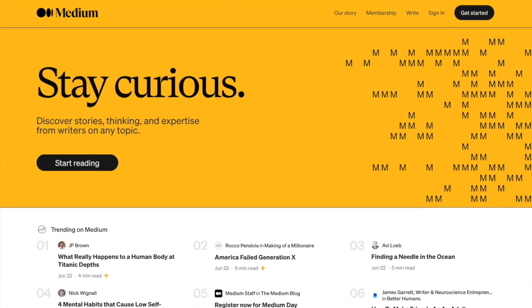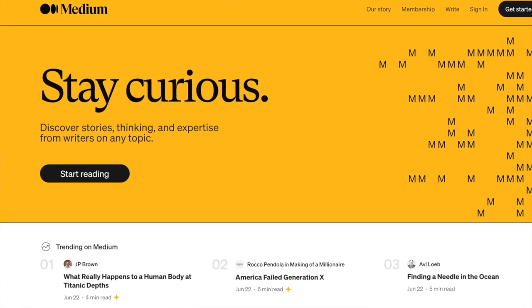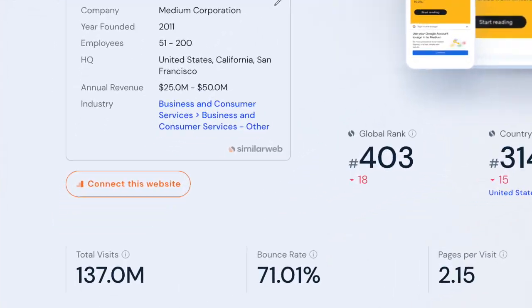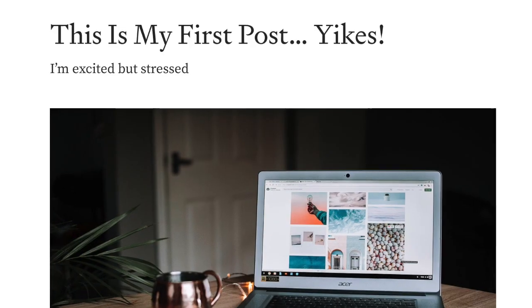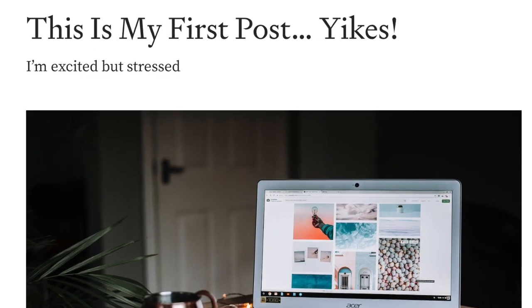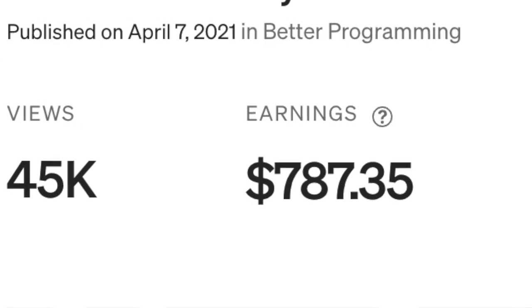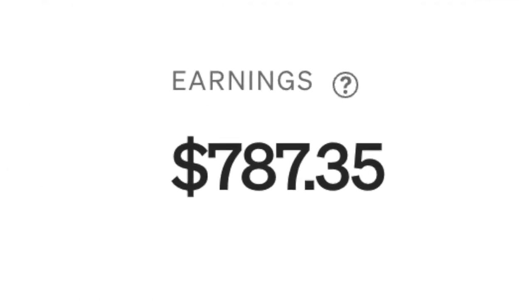Medium.com is a popular blogging platform that attracts more than a hundred million monthly readers. Medium is a perfect place to start your career as a blogger — that's exactly what I did when I started. On Medium you have a huge built-in audience and a great community behind you right off the bat.